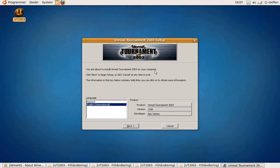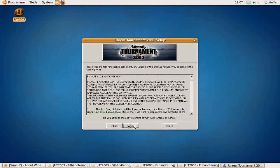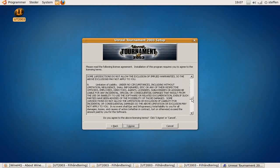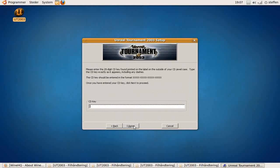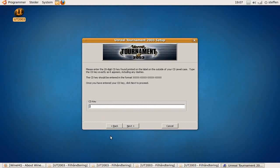So I'll click Next. You can read this if you want to. I don't wanna, so I click Agree. And I have to type in the CD key.